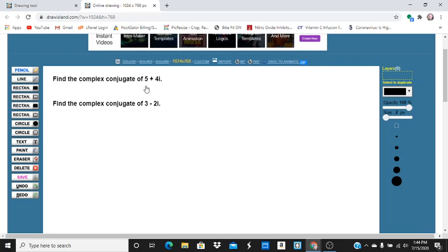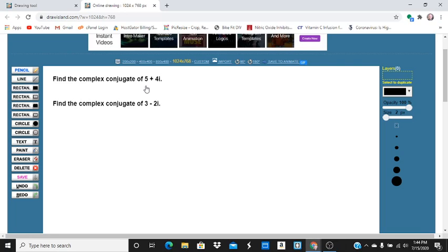And then, remember, the complex conjugate is the reflection across the real axis.